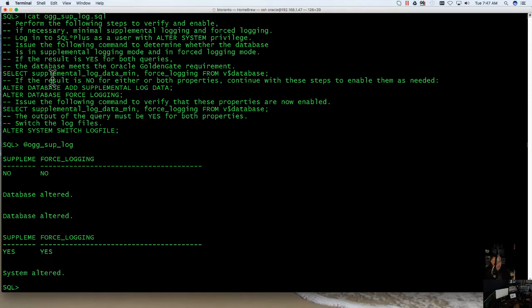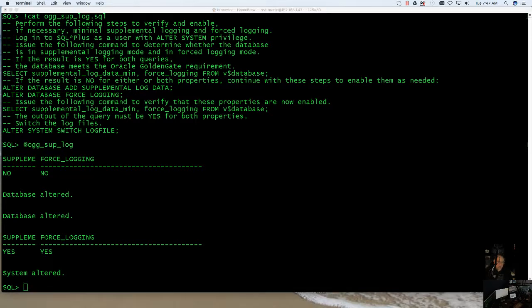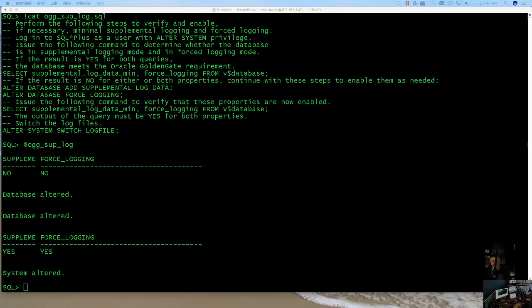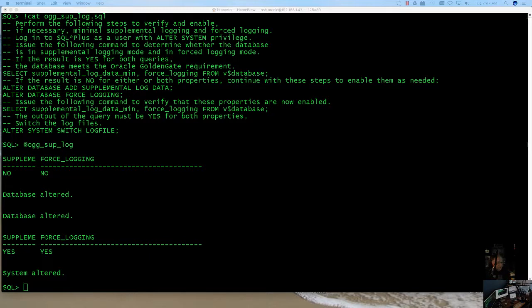So there you go. Supplemental and forced logging, turning it on and turning it off. So there is your DBA tip of the day. I hope this helps. And again, this is just another step in this GoldenGate overall process that we are going through in getting the system ready for GoldenGate install. Hope this helps. Have a great day and take care.